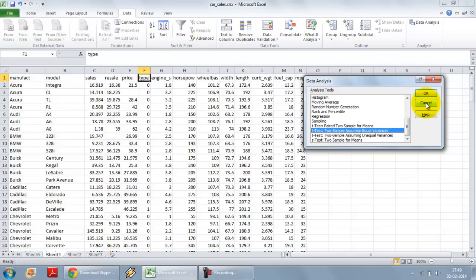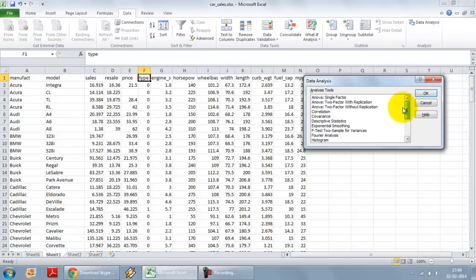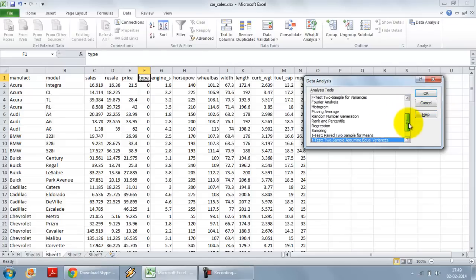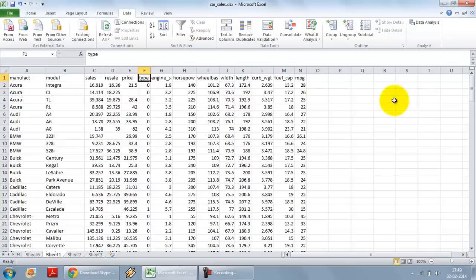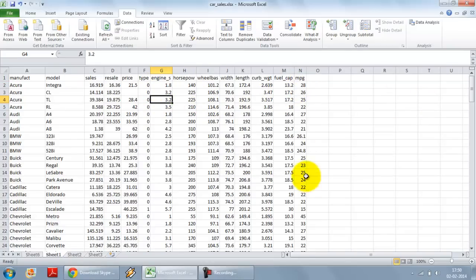Before I do that, Excel data analysis tool pack, while it can do all of these tests is not very very powerful as compared to SPSS or R. So we need to know a few options over here before we do that.